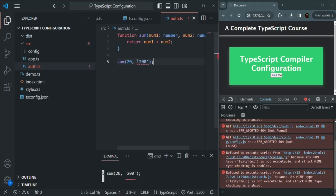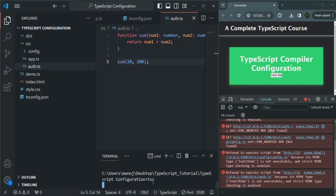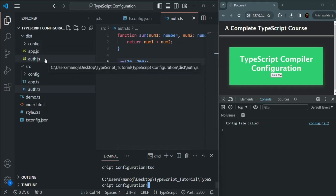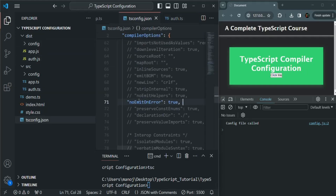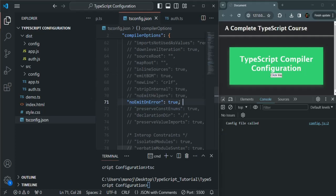So if we resolve this error and save the changes, and compile the application again by running the tsc command, the compilation is now successful. And when the compilation is successful, you will see that the JavaScript files have been generated. So this NoEmitOnError option tells the TypeScript compiler to generate the output JavaScript files only if the TypeScript files do not contain any compilation error.